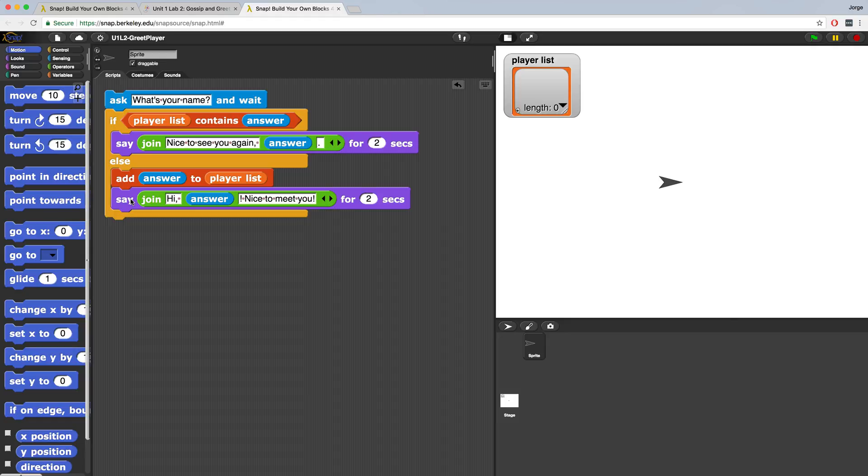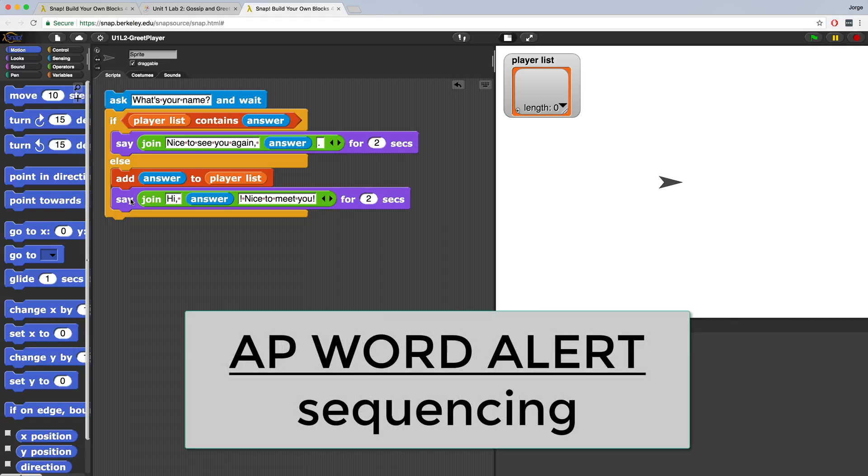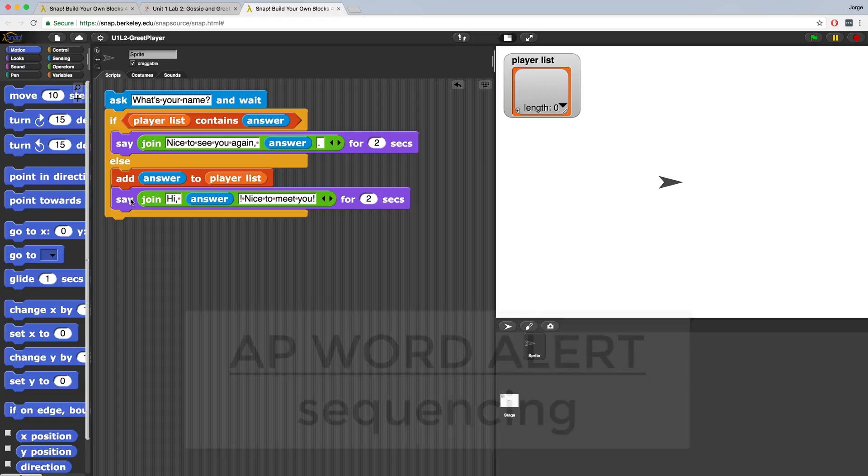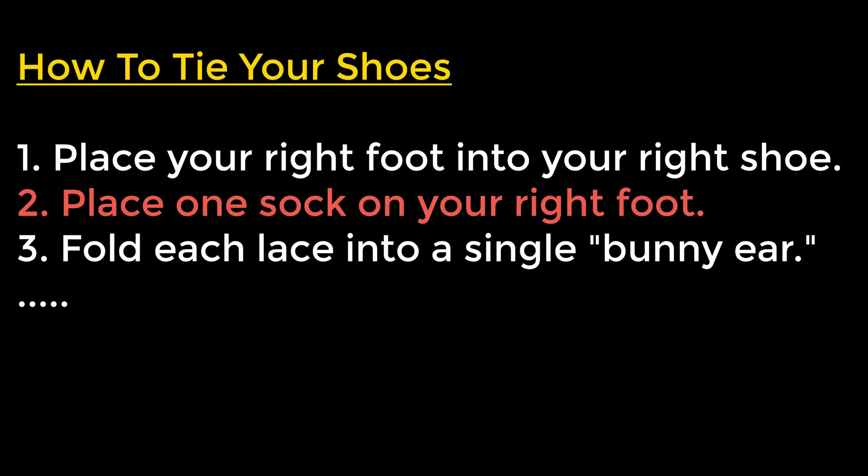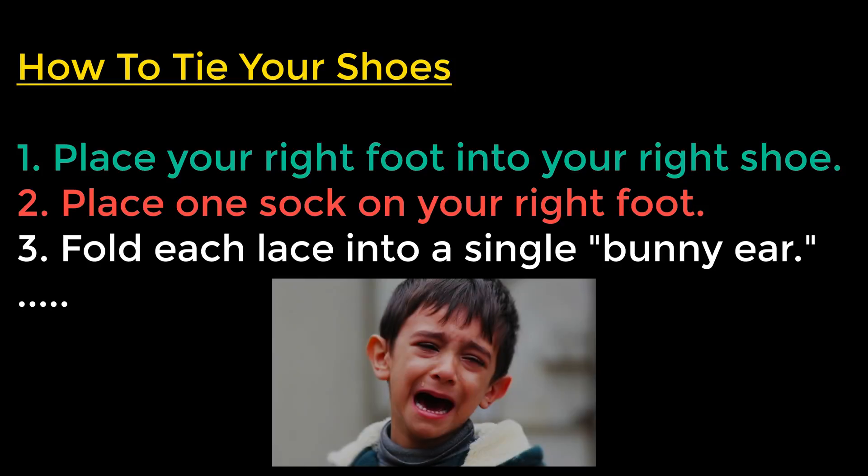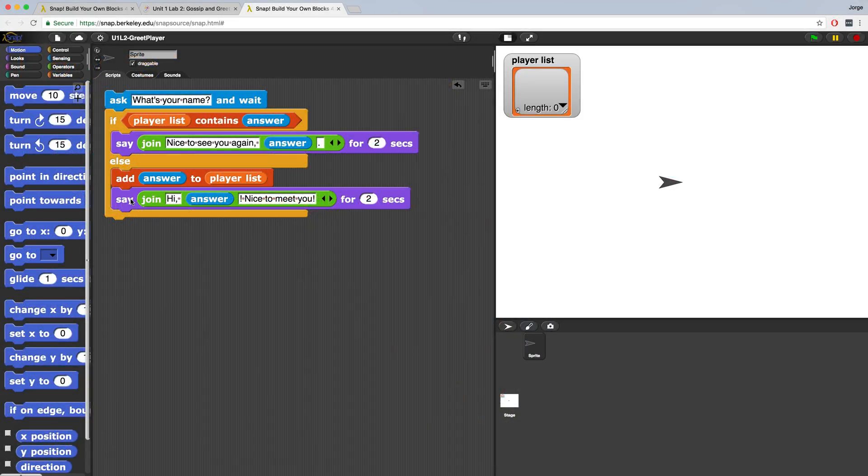Because the order of this code matters, we are performing something called sequencing without even realizing it. Algorithms or procedures are highly dependent on sequencing. Imagine you write an algorithm or procedure for a five-year-old so that they can tie their shoes. If you have place sock on foot after place foot in shoe, the sequence will be completely off and I don't even want to think about what will happen when the kid tries to follow those instructions. So every time you're coding, you need to be sure that the sequence of your code and the conditionals are logical and they make sense.